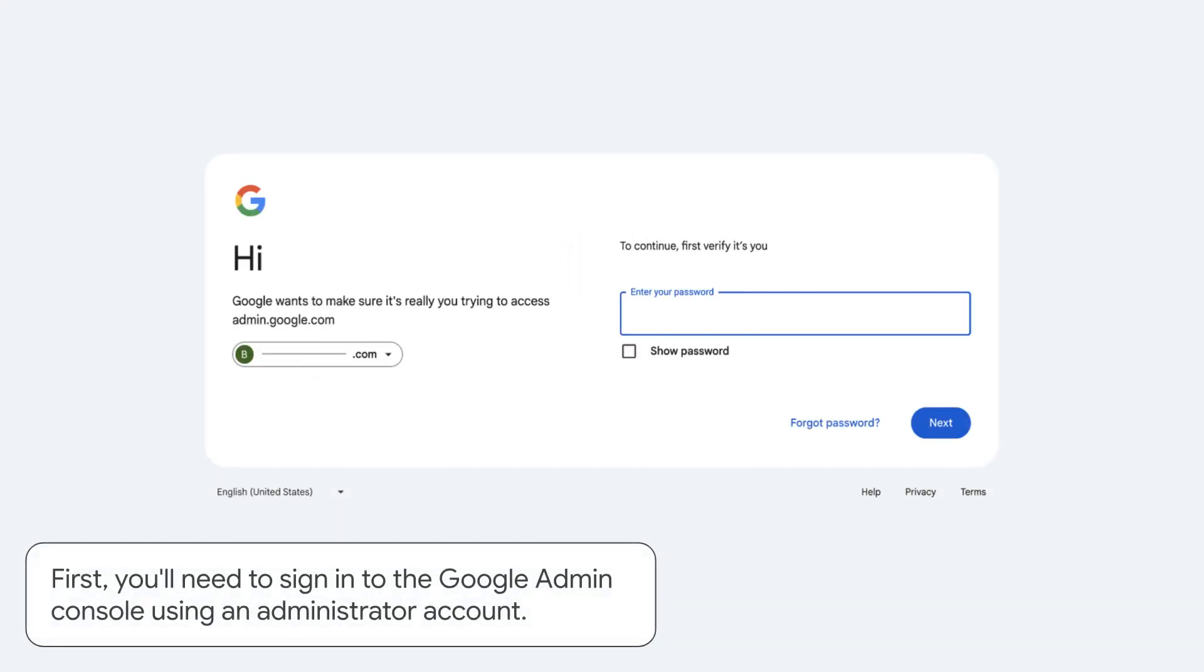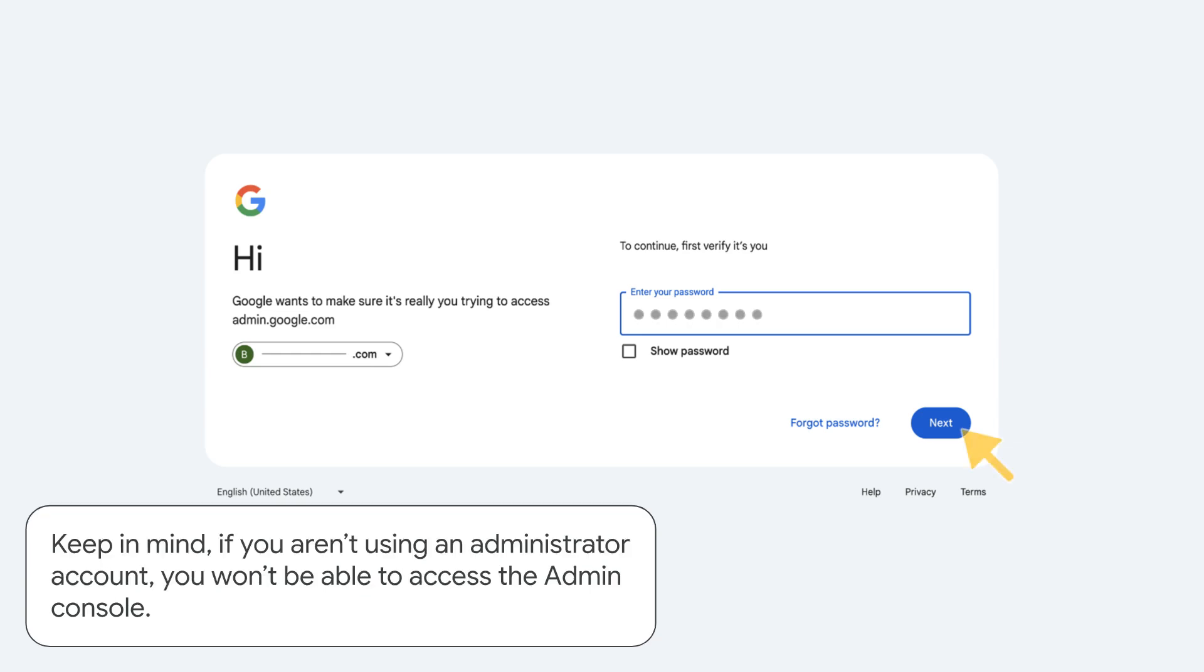First, you'll need to sign in to the Google Admin Console using an administrator account. Keep in mind, if you aren't using an administrator account, you won't be able to access the Admin Console.